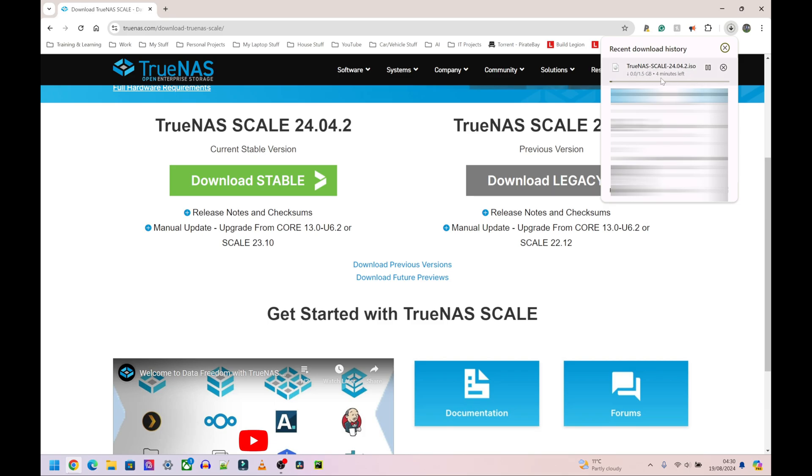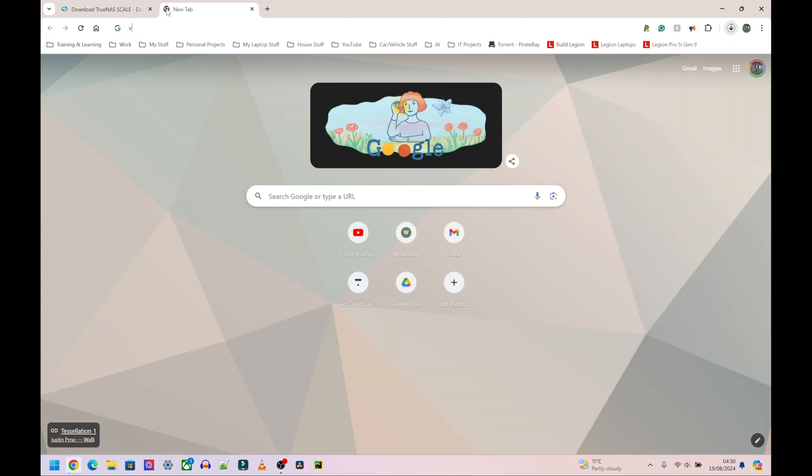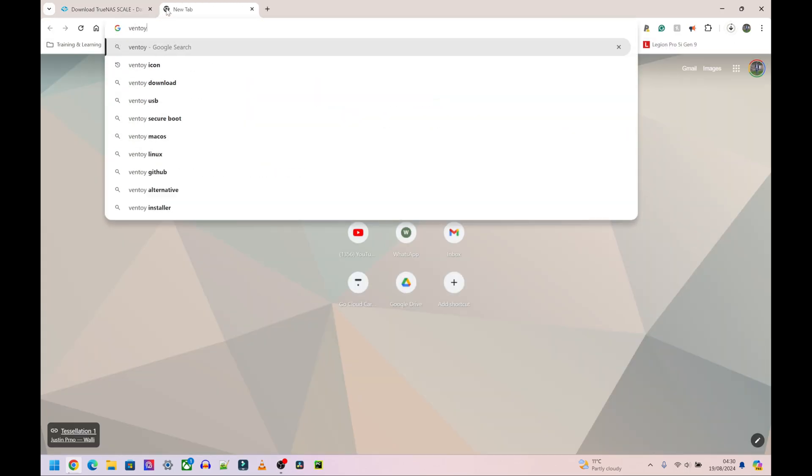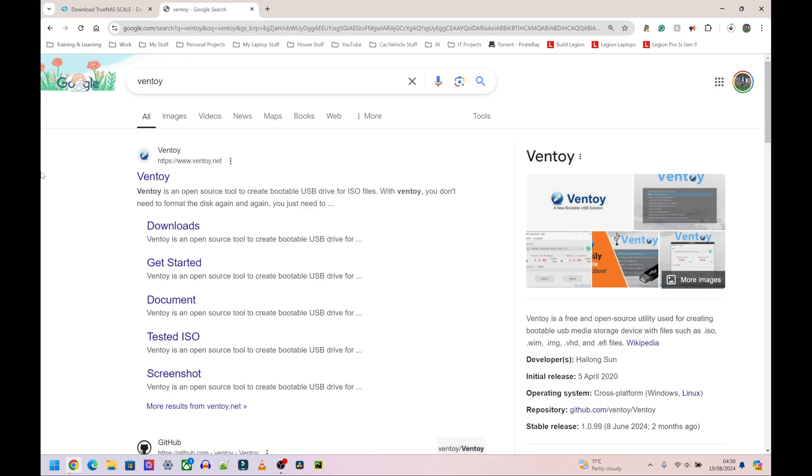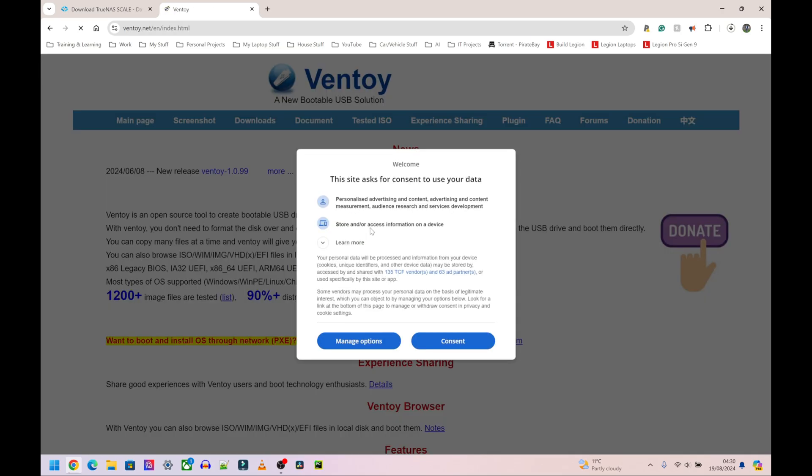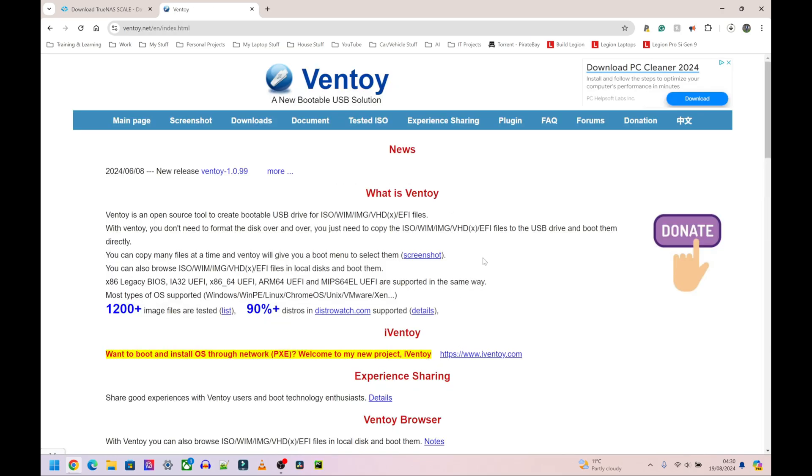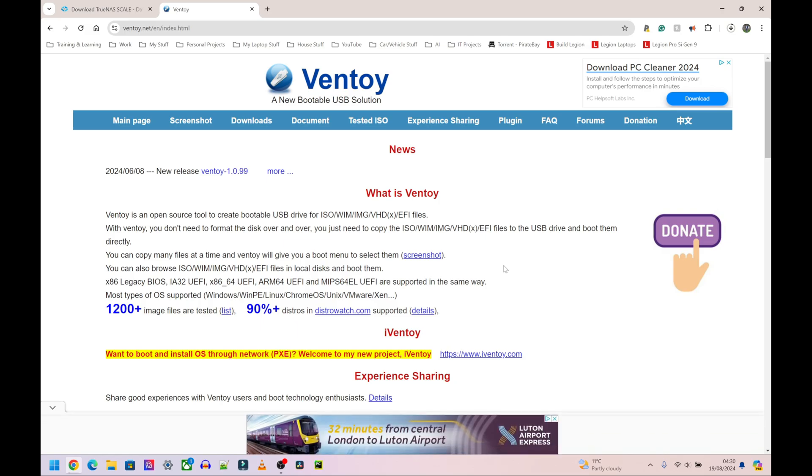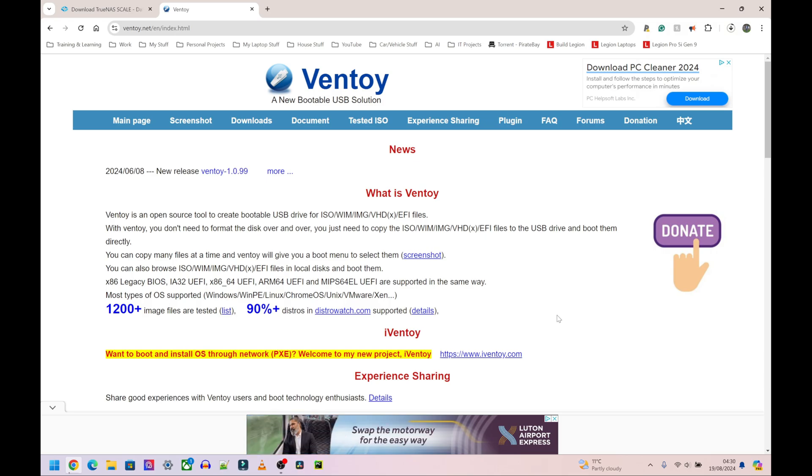I'm going to let that finish and then drag this onto my memory stick that has Ventoy installed. Ventoy is a program, let me just quickly show you what this looks like. Ventoy, this is a completely free program but you can donate. It lets you put multiple ISOs on a single memory stick so you can have multiple bootable drives on a single memory stick. I'm going to plug in my memory stick now and show you what this looks like.